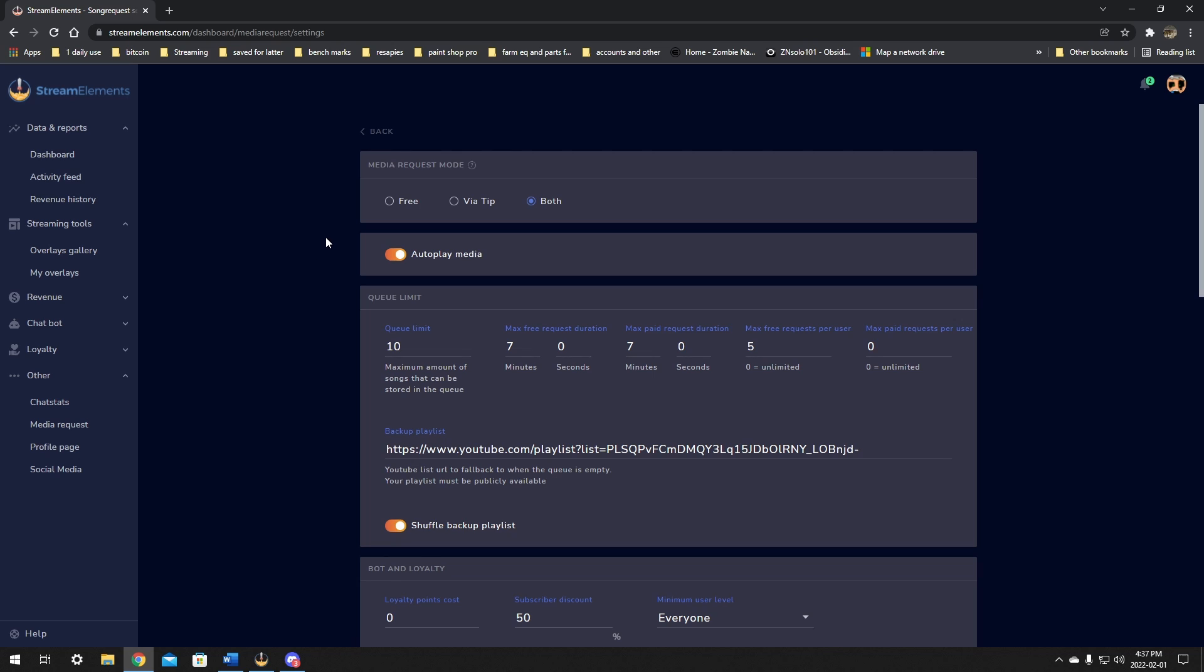At the top, you can pick if the requests are free via tip or both. I leave this on both because I want everyone to take part, but this allows you later on to have it so that paid or tipped requests will be pushed to the front. The next one under that is autoplay media. Unless you're going to click play on each individual song requested, I definitely suggest leaving this on autoplay if you just want it to be like background sound all of the time. That allows you to give it a check before it plays as well.